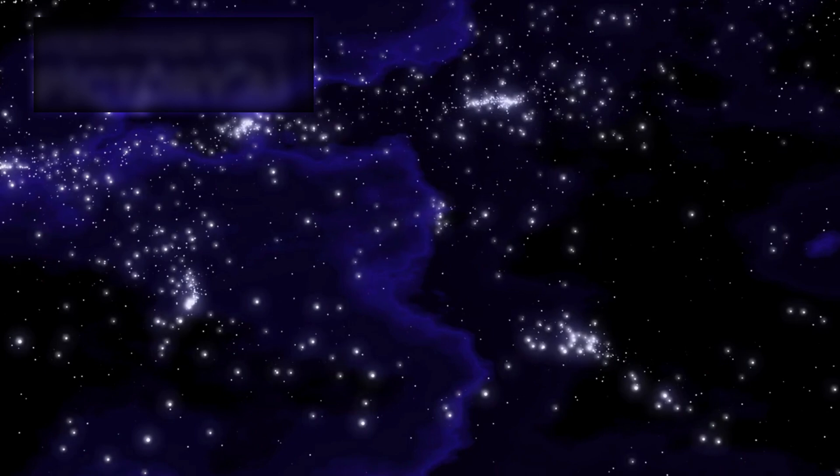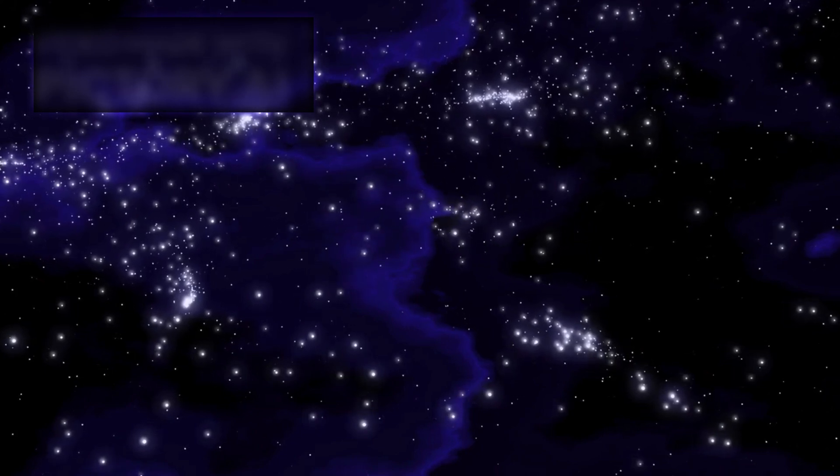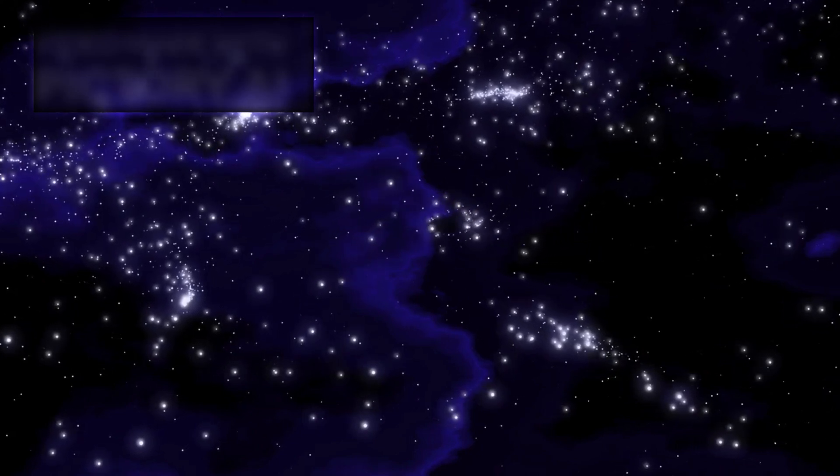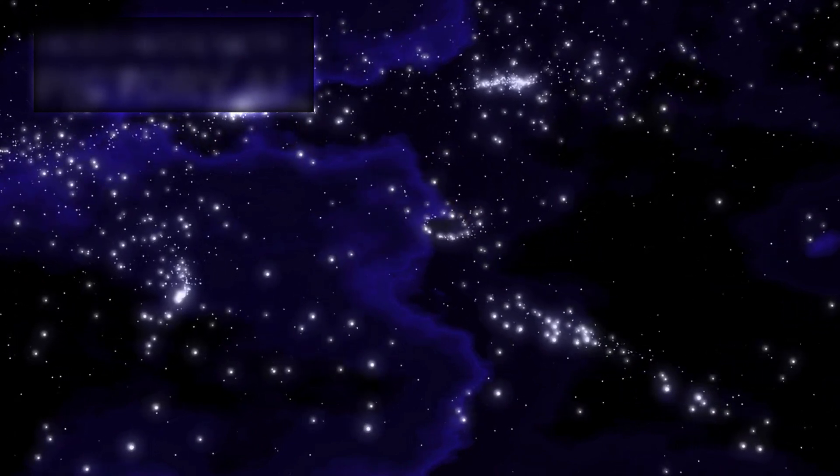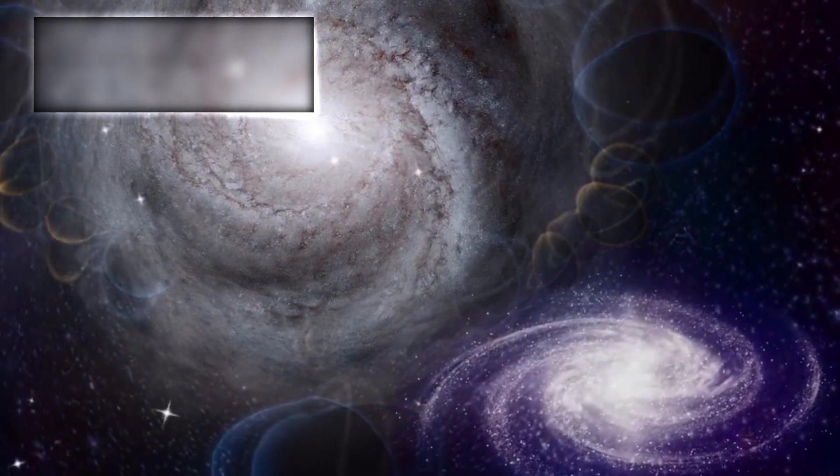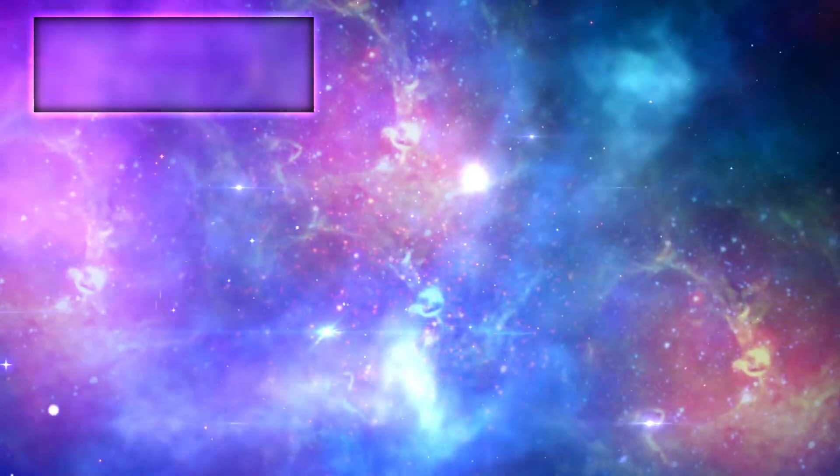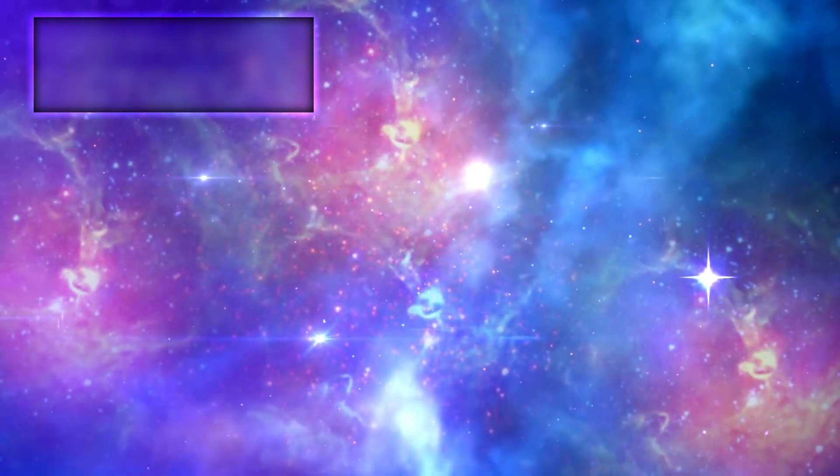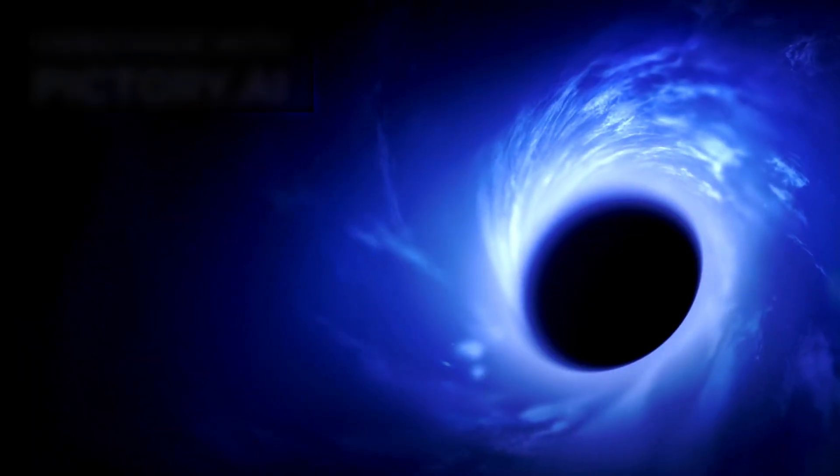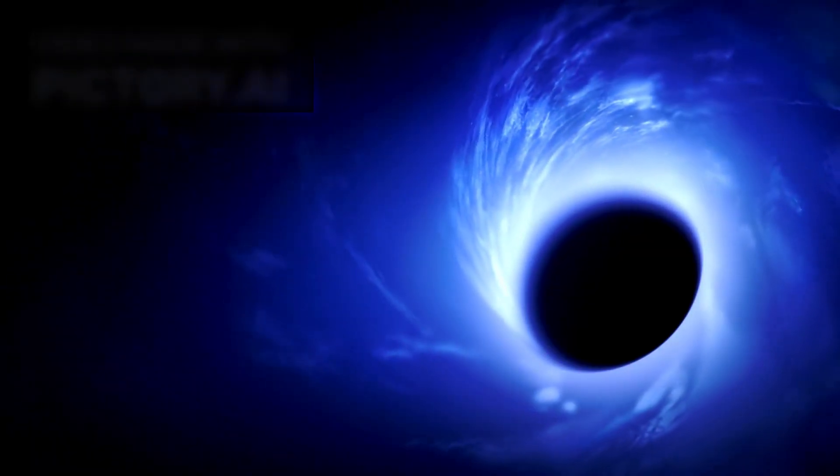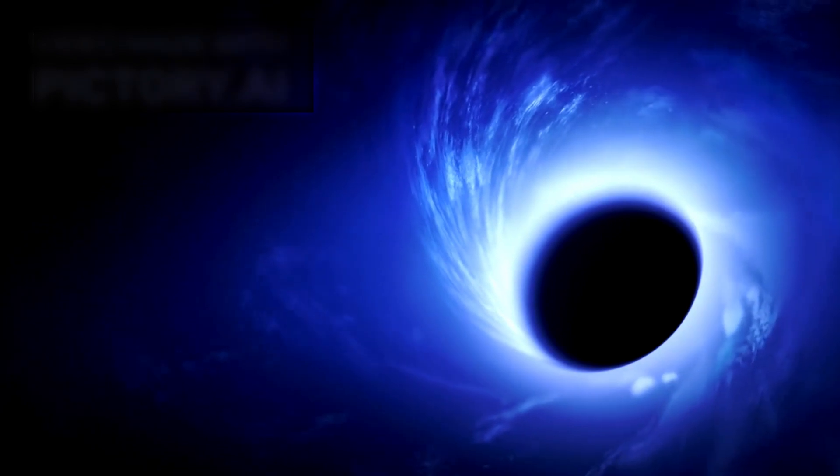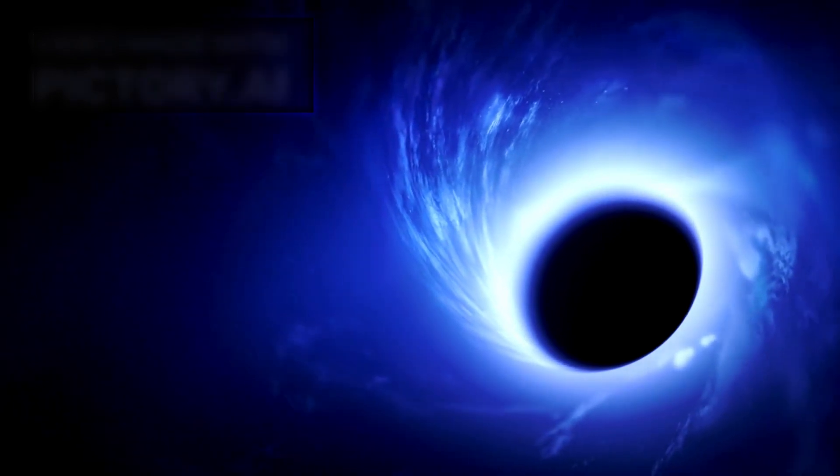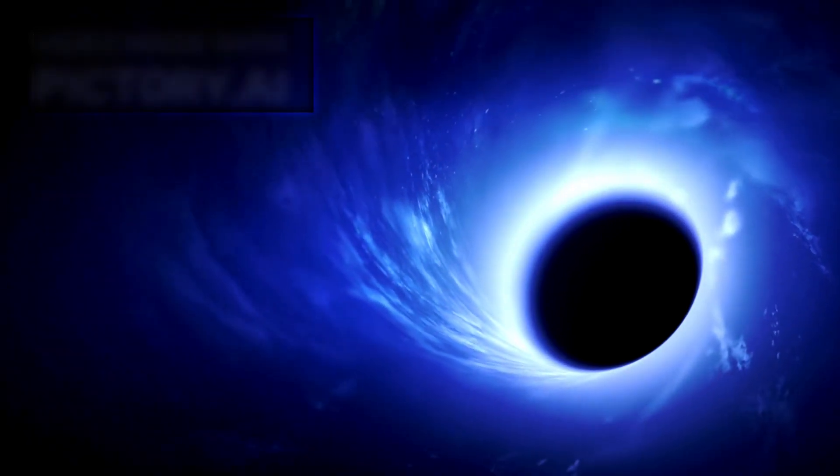This raises another compelling question: what happens to a galaxy that loses its central black hole? Is it still able to maintain its structure? Will it collapse or evolve differently compared to others? Our current understanding of galactic stability depends heavily on the presence of a supermassive black hole at its core. If this critical component is missing, the ripple effects could influence star formation, stellar orbits, and even the overall shape of the galaxy.